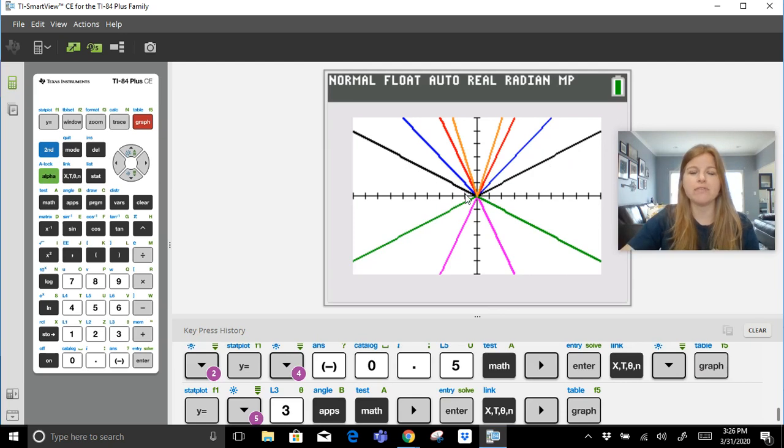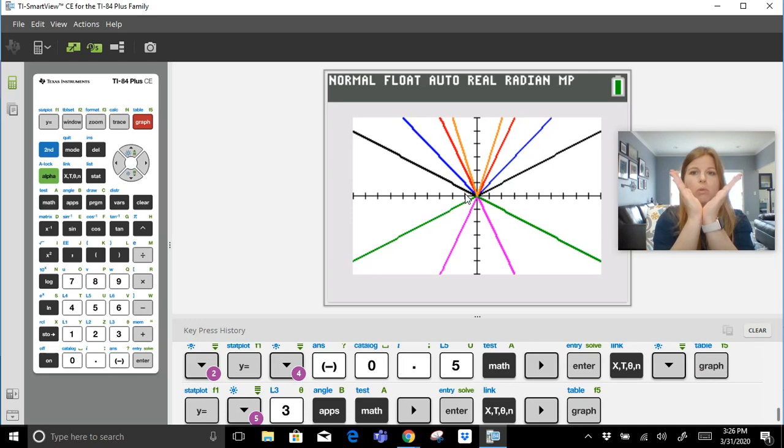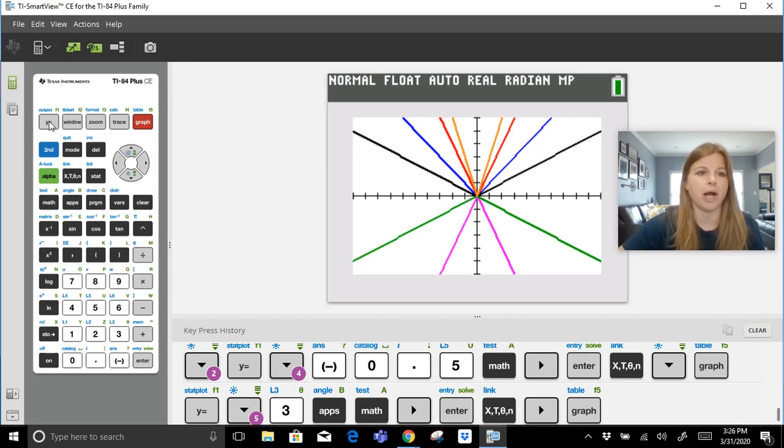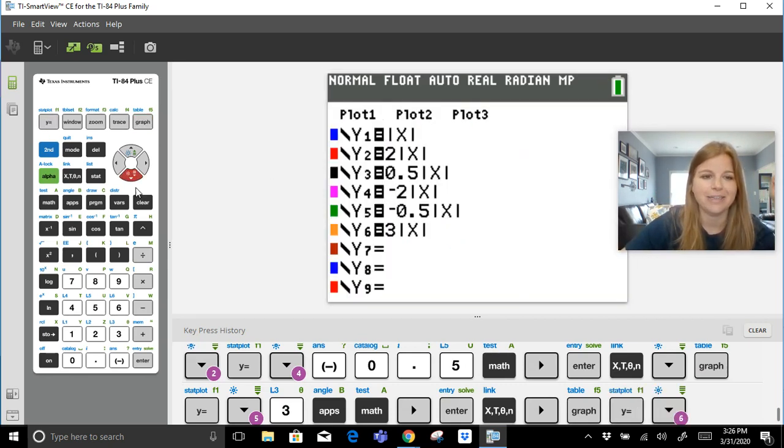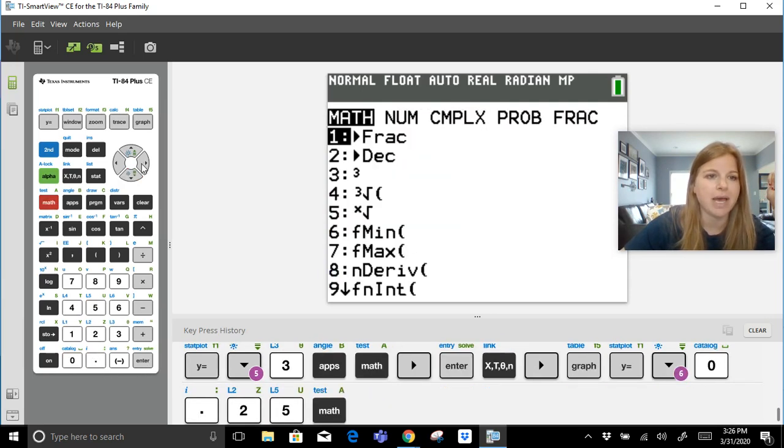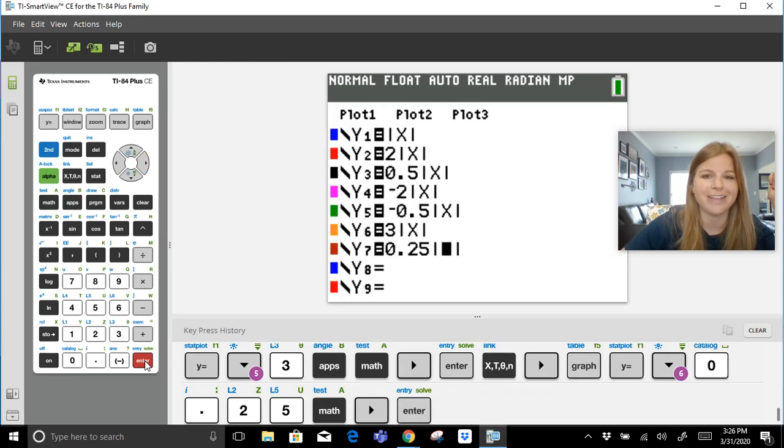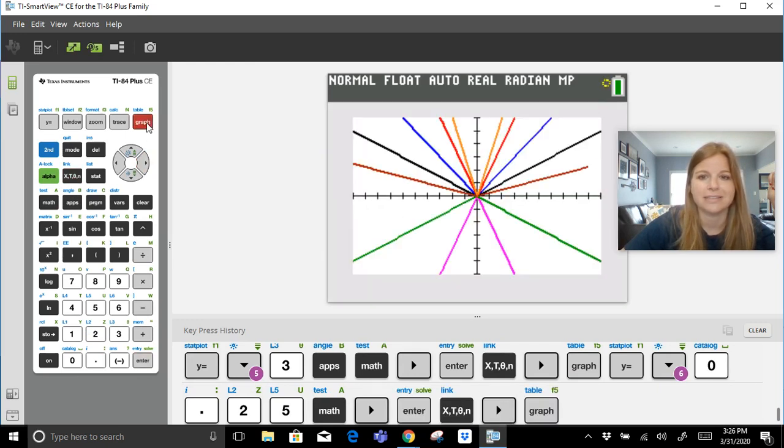If I wanted something wider than my black graph, so my black graph that's one-half, so if this is three, two, one, then one-half, I would have to have a fraction that's closer to zero for it to be even wider. So I'm going to test something out there. 0.25, math, absolute value of x. How cool is that.